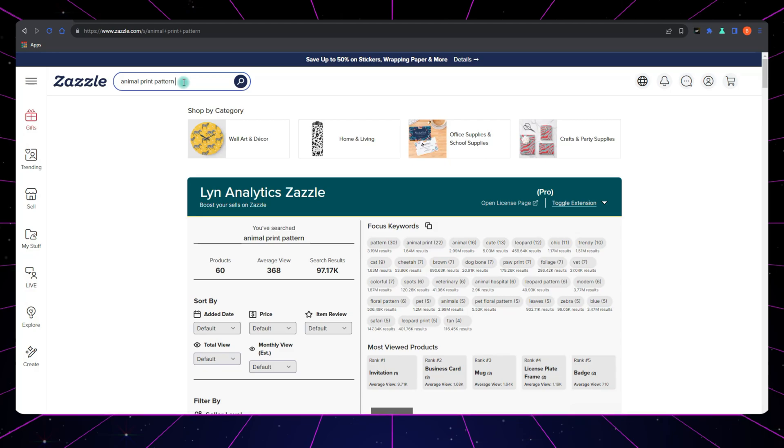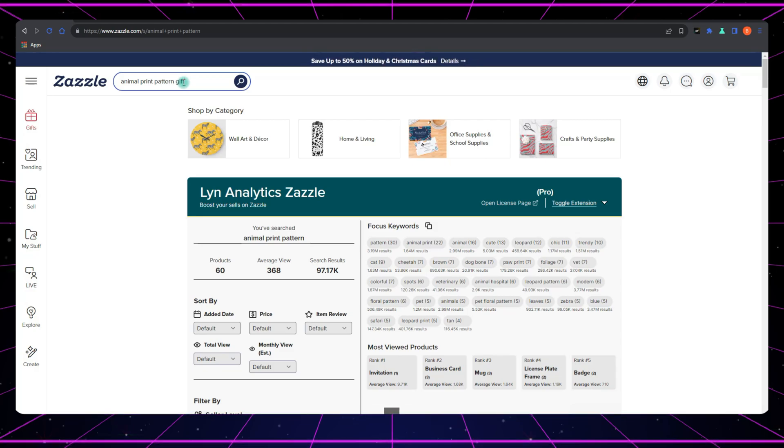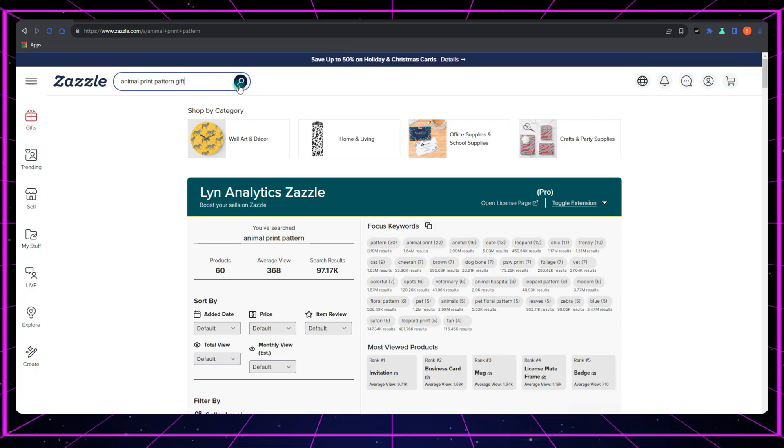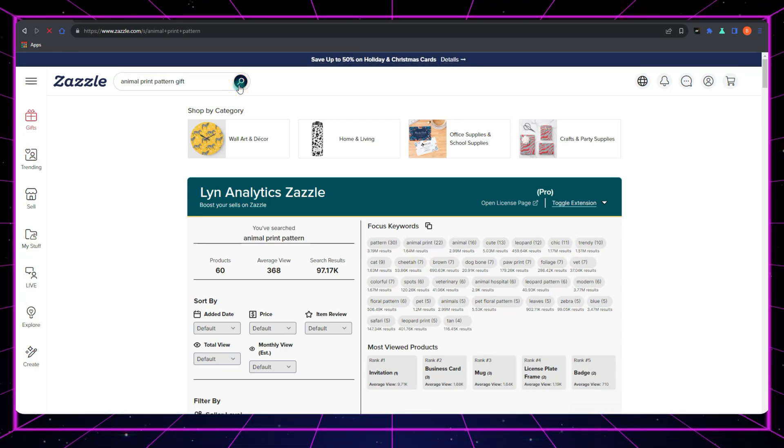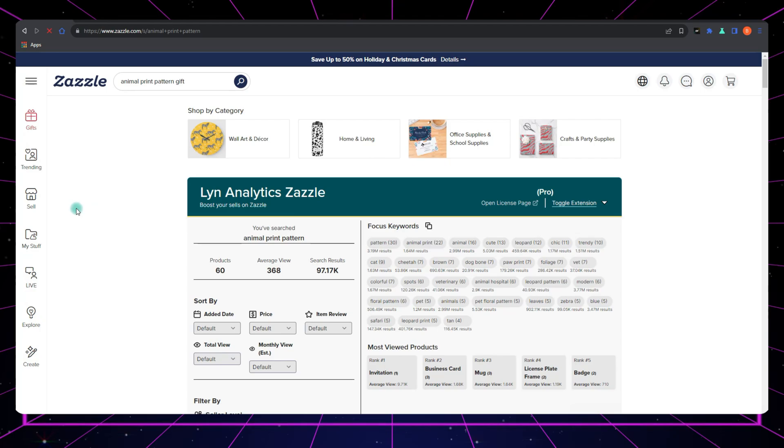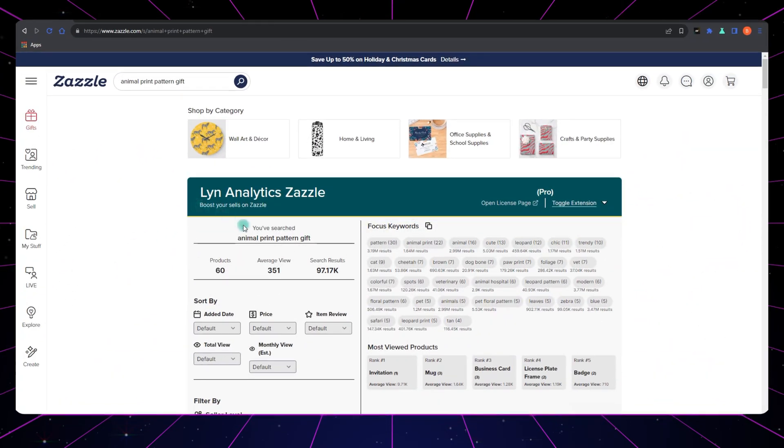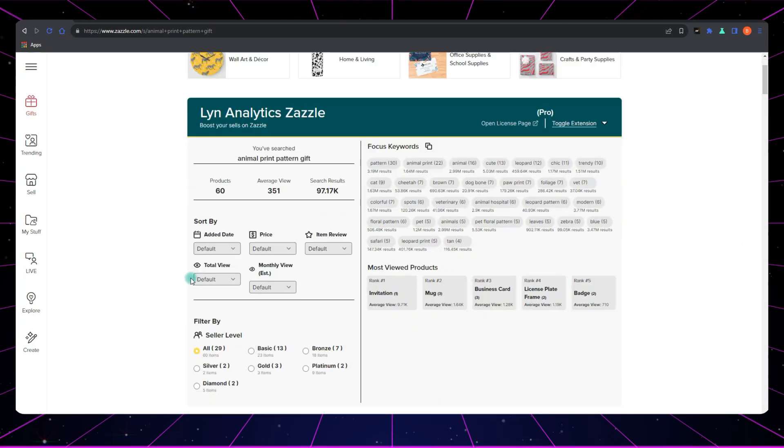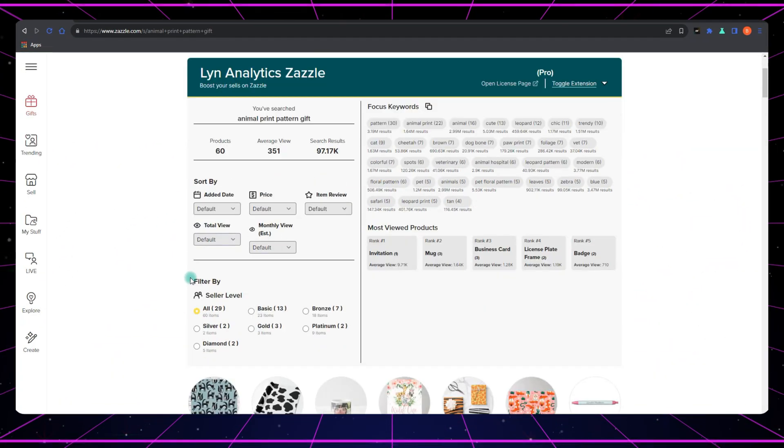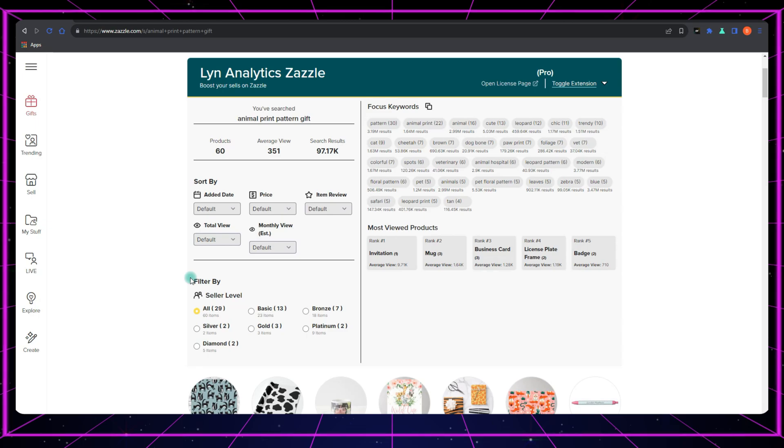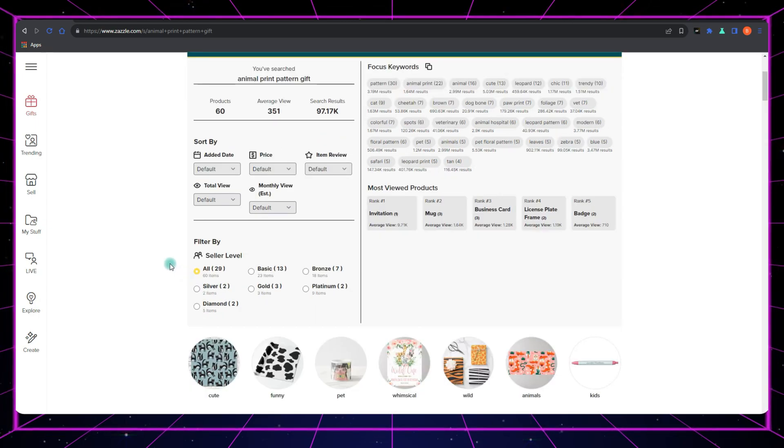Now try running several searches with slight variations in your keywords. A few words here and there can open up a whole new world of possibilities. It's like changing the lens on your camera and seeing your surroundings in a whole new light.